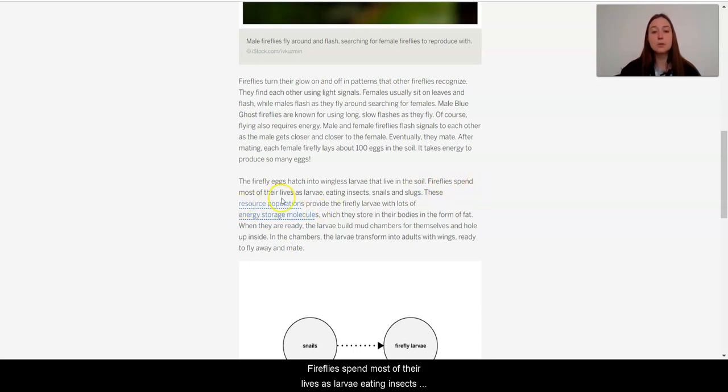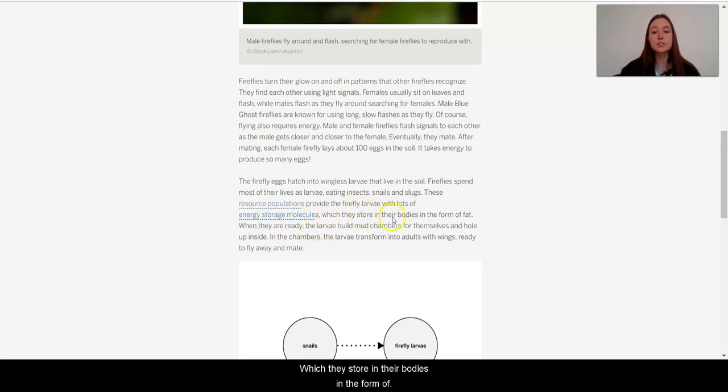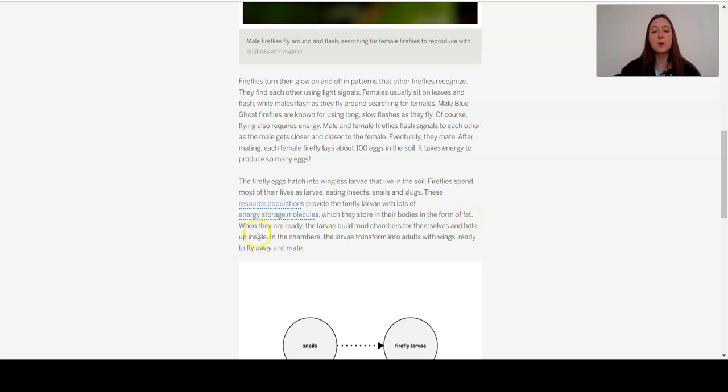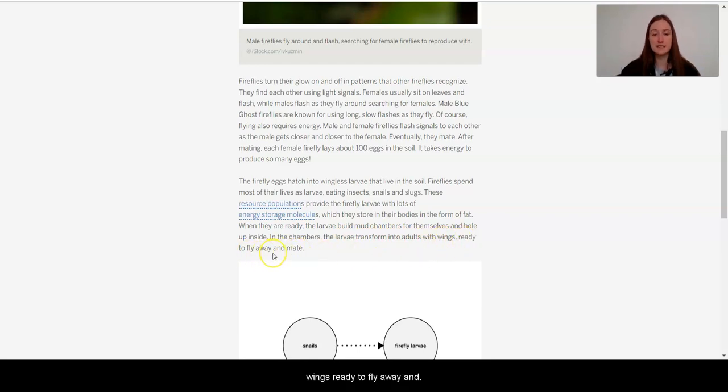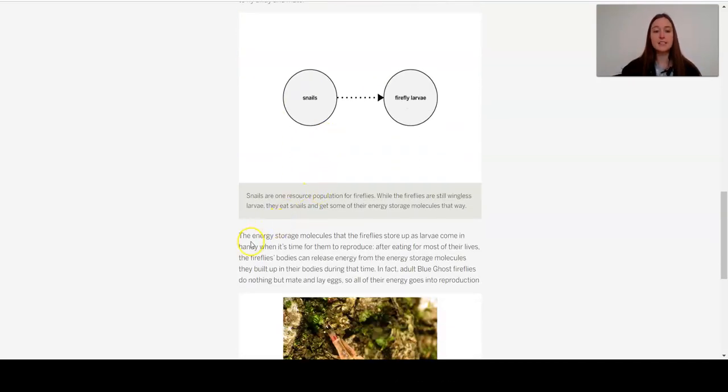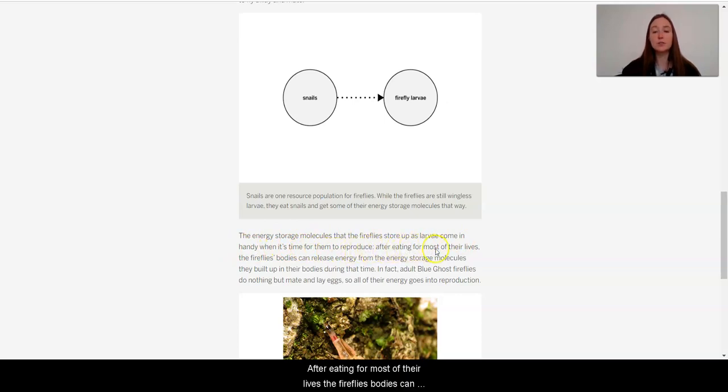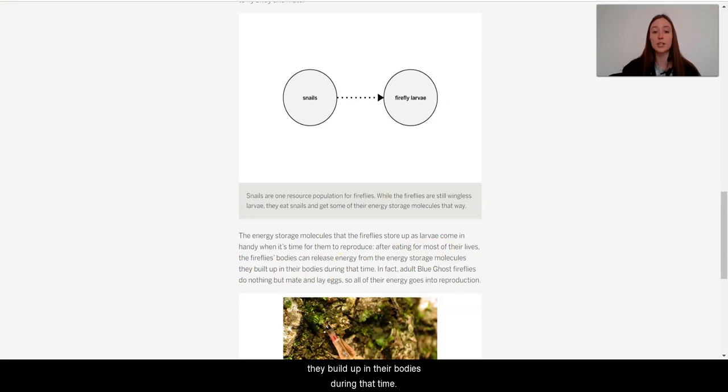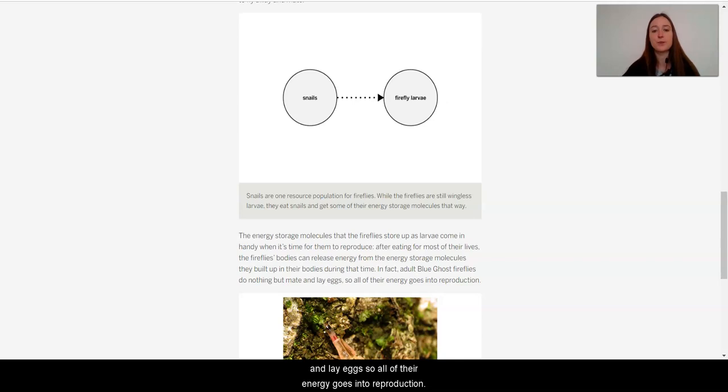The firefly eggs hatch into wingless larvae that live in the soil. Fireflies spend most of their lives as larvae eating insects, snails, and slugs. These resource populations provide the firefly larvae with lots of energy storage molecules, which they store in their bodies in the form of fat. When they are ready, the larvae build mud chambers for themselves and hole up inside. In the chambers, the larvae transform into adults with wings ready to fly away and mate. The energy storage molecules that the firefly store up as larvae come in handy when it's time for them to reproduce. After eating for most of their lives, the firefly's bodies can release energy from the energy storage molecules they built up in their bodies during that time. In fact, adult blue ghost fireflies do nothing but mate and lay eggs, so all of their energy goes into reproduction.